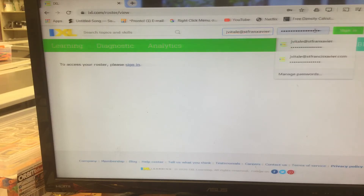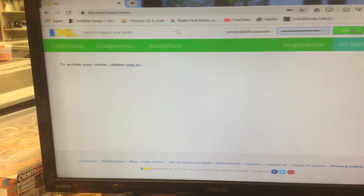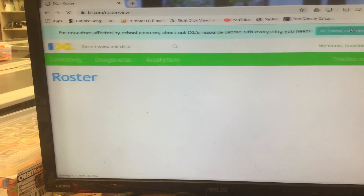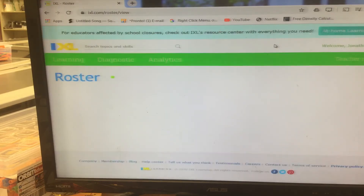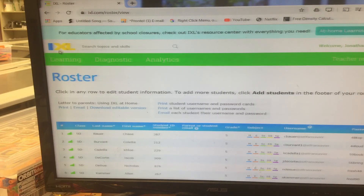And then you put in your password and you press sign in, and that will get you signed in.